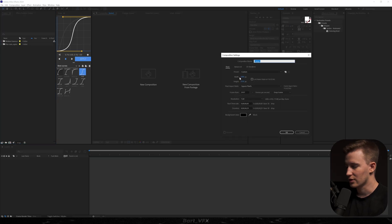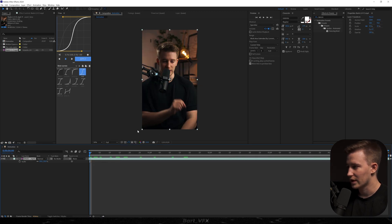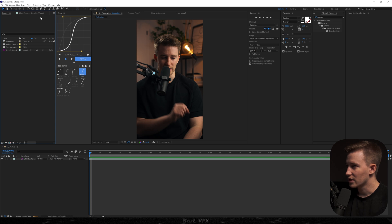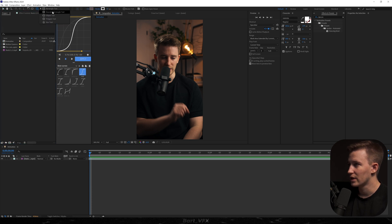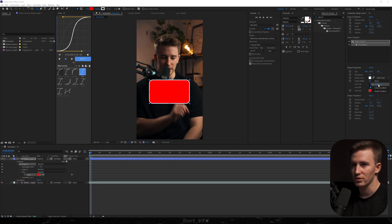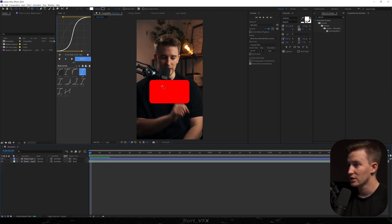I'm gonna real quick create a comp — let's call it 'animation' — and we're gonna leave the settings like they are. We need to have something to work with so I got a talking head over here. We're gonna head over here, go to the rounded rectangle tool, and we're just gonna create a shape and I'm gonna change stroke to none. Within that rectangle we're gonna do all the work.